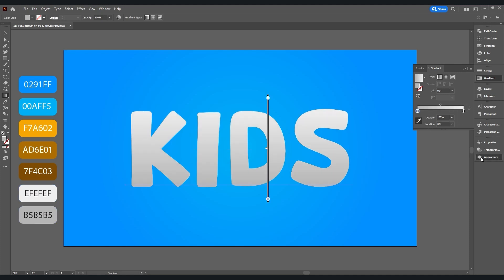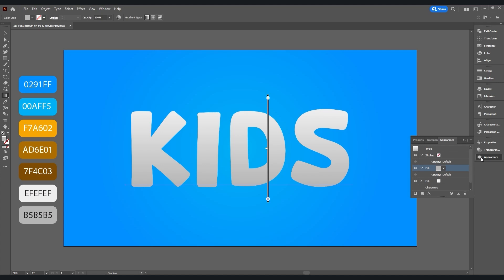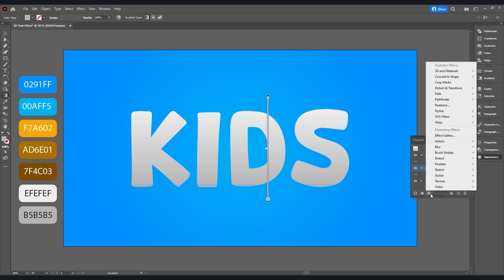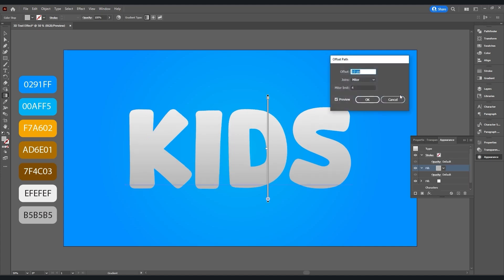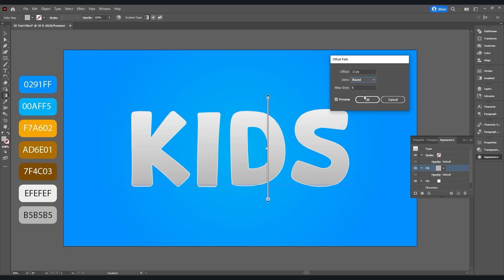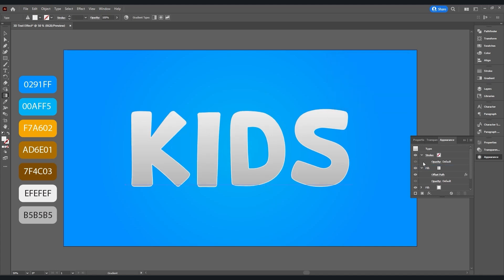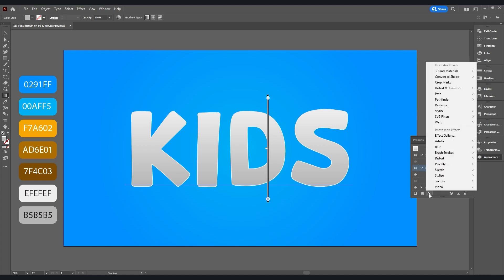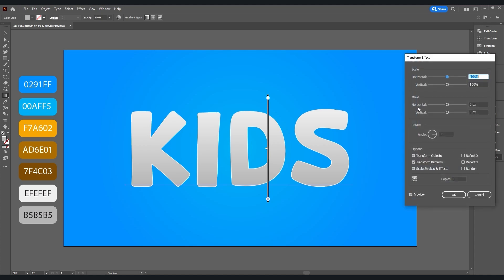Now change the angle to 90. Open the appearance panel, go to Effects > Path, then choose Offset Path. Set the offset value to minus 3, set joins to round, then hit OK. Now select your fill, then go to Add New Effect > Distort and Transform > Transform.